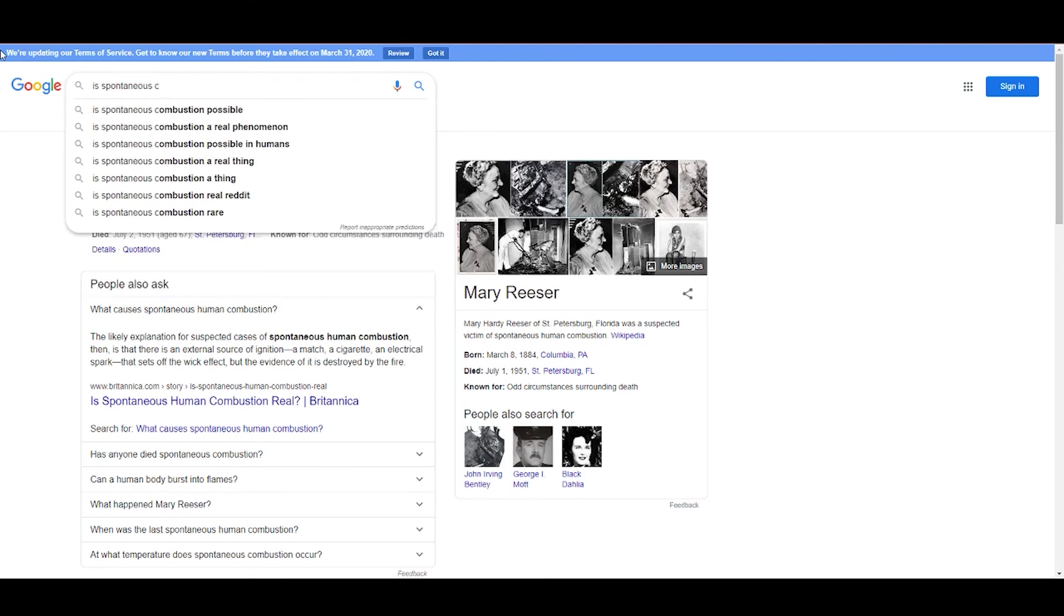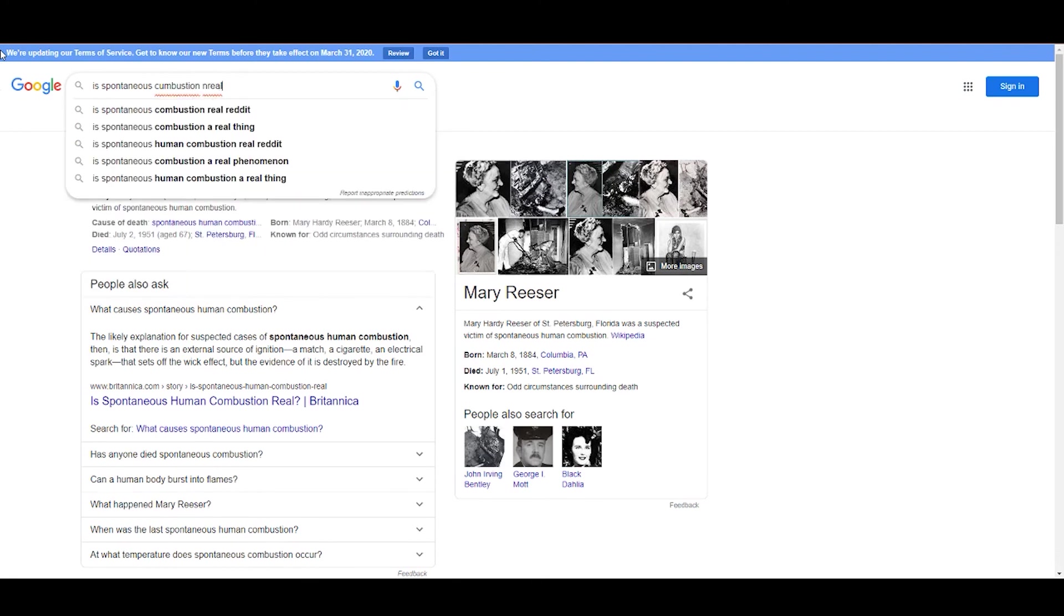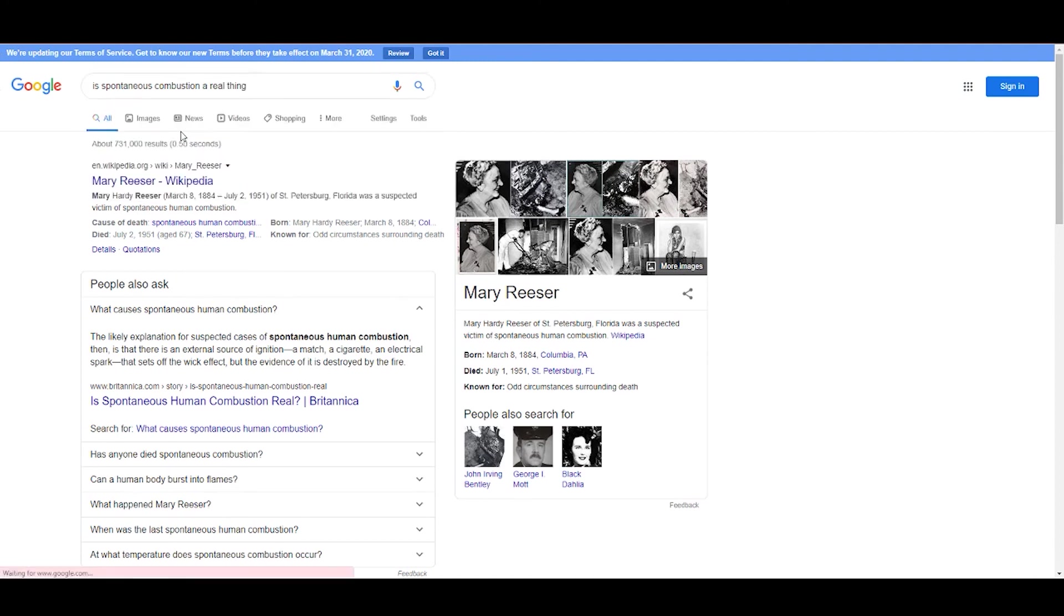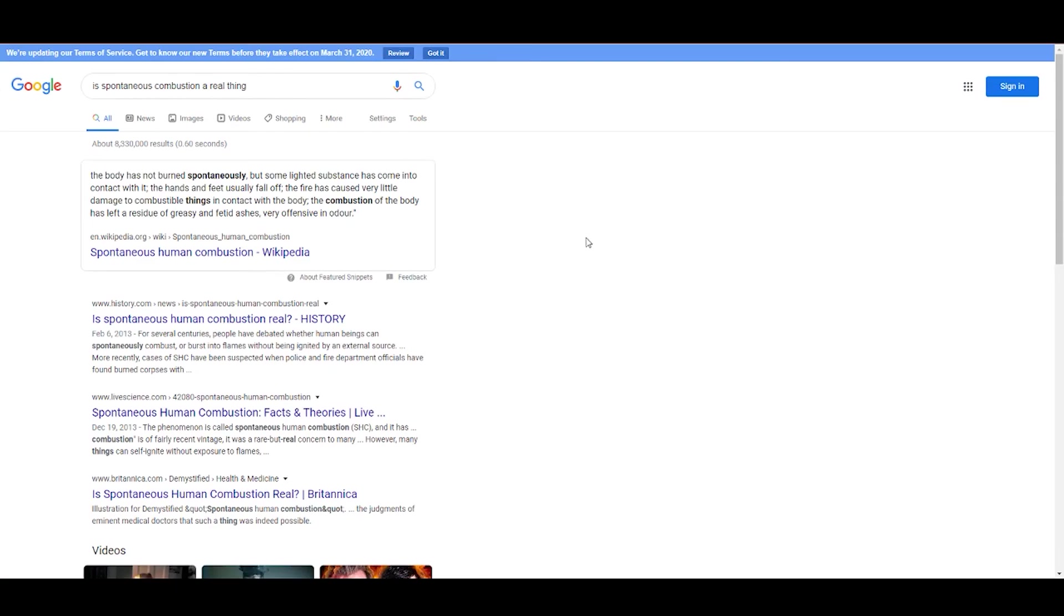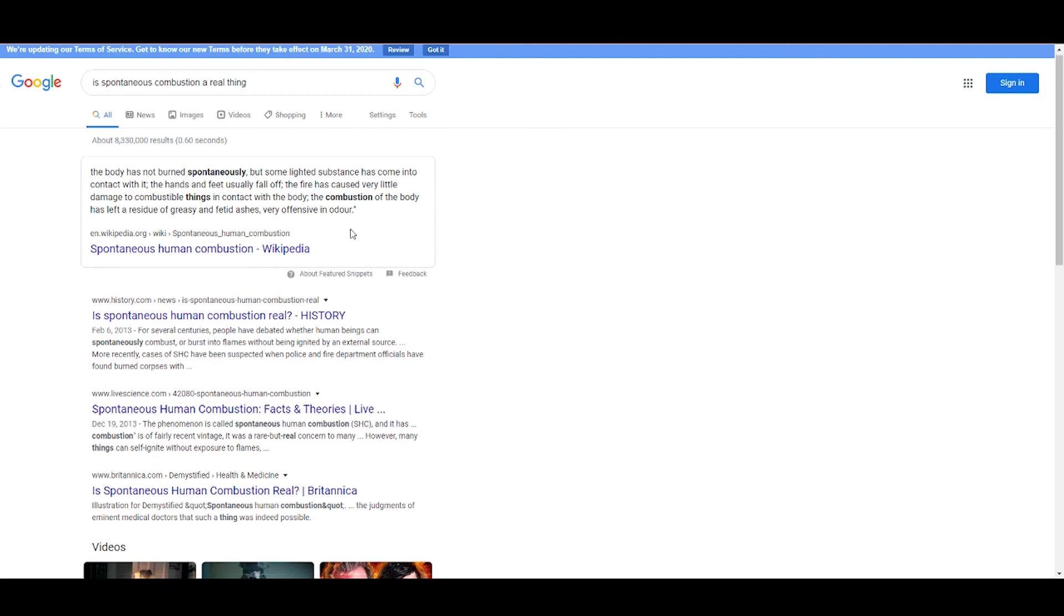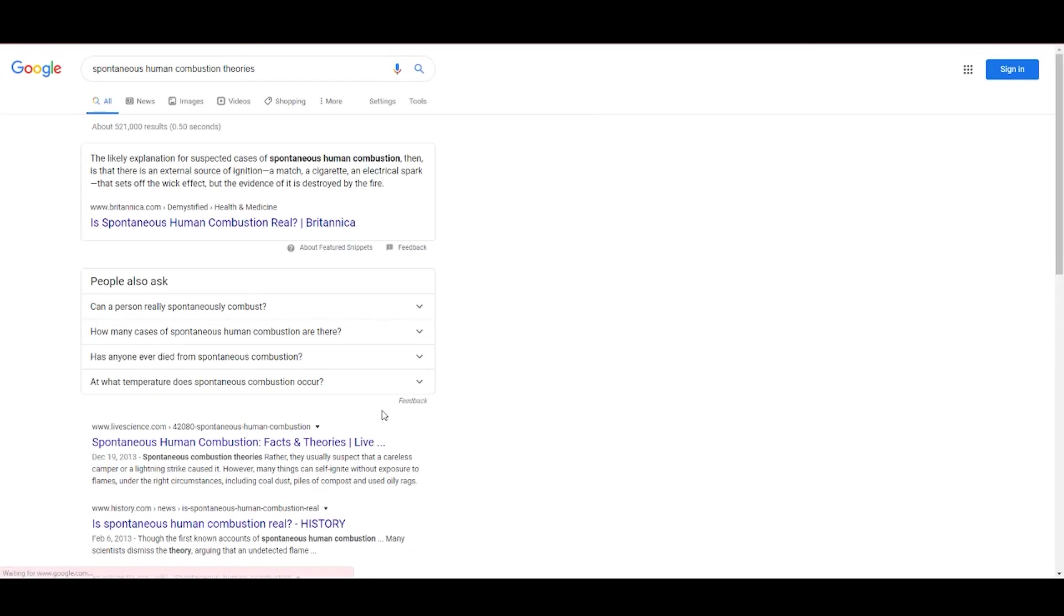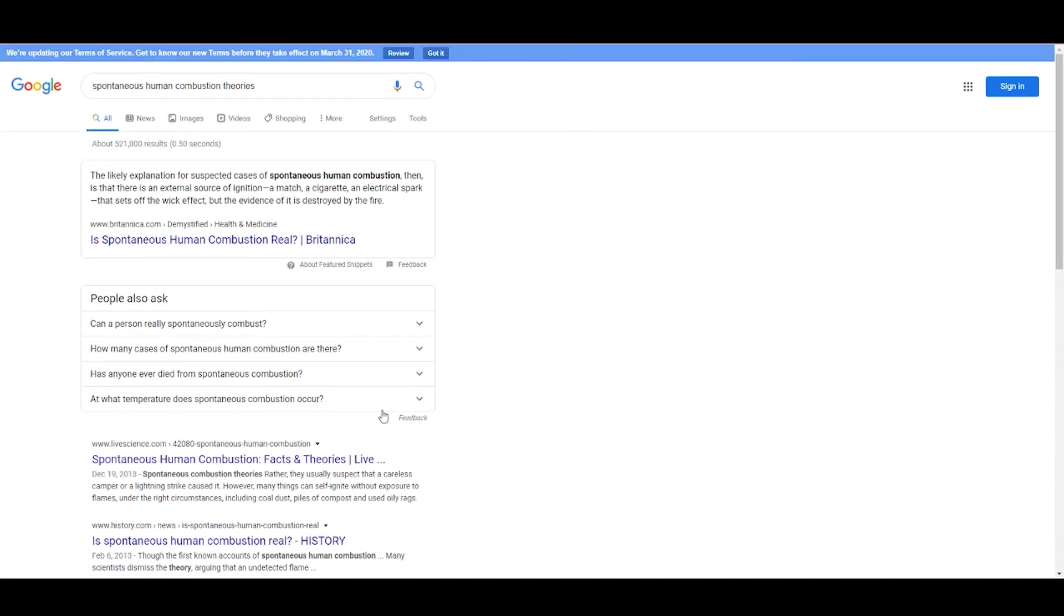Hey, we're gonna cut that big chunk of silence out, right? No. Oh, man. You guys better be Googling hardcore. Hey, comedy's about timing. Wait for it. What? Timing. Okay, let's get a good voice in here for us. Yeah, yeah. Read. Here. The body has not burned spontaneously, but some lighted substance has come into contact with it. The hands and feet usually fall off. The fire has caused very little damage to combustible things in contact with the body. The combustion of the body has left a residue of grease and fetid ashes. Very offensive in odor. Oh, boy. Like sulfur? See, that doesn't answer anything.